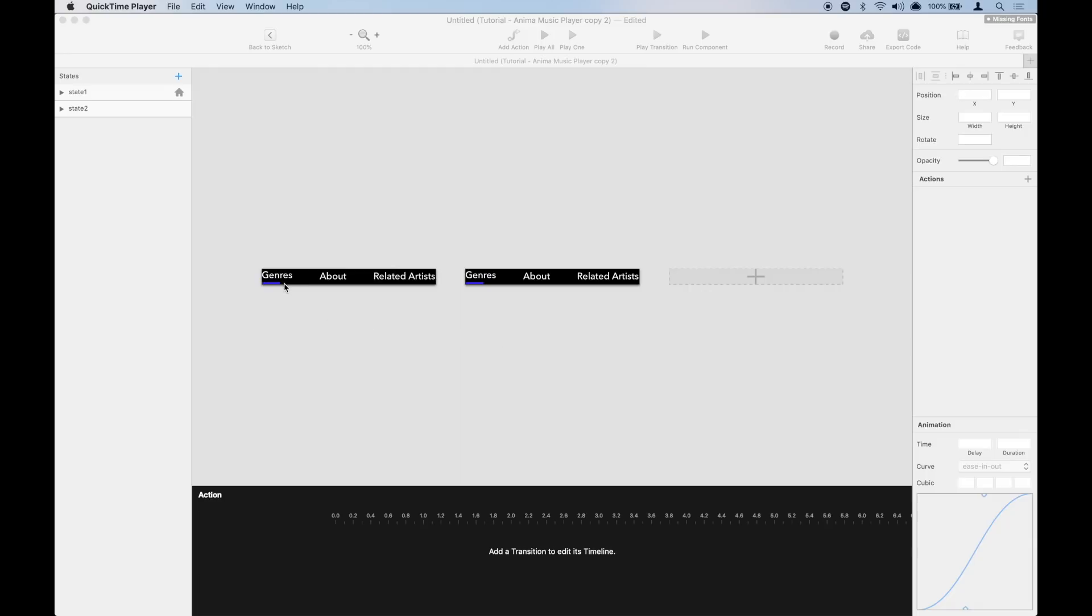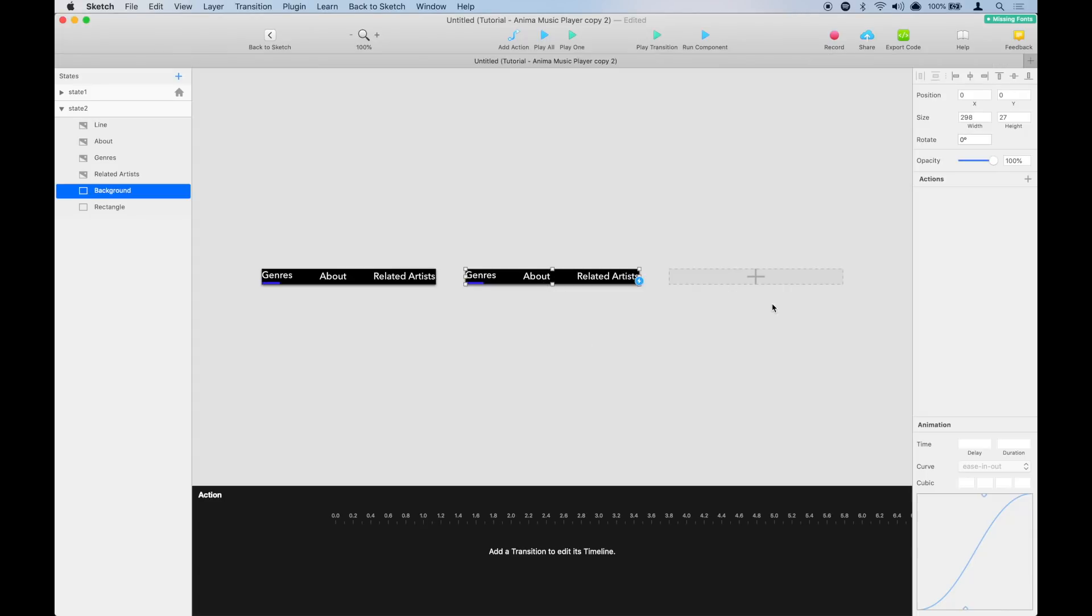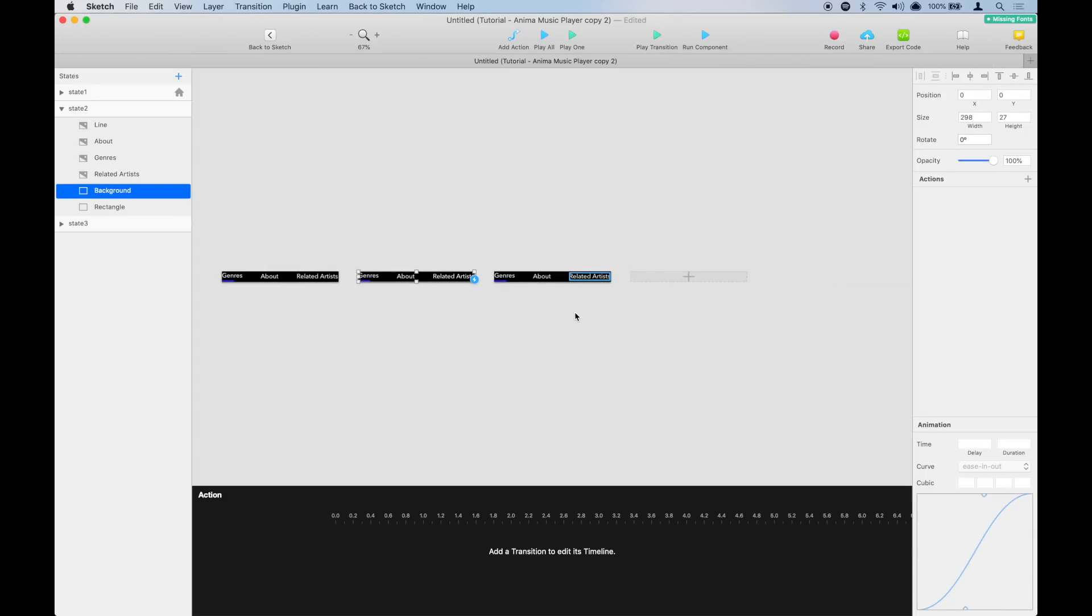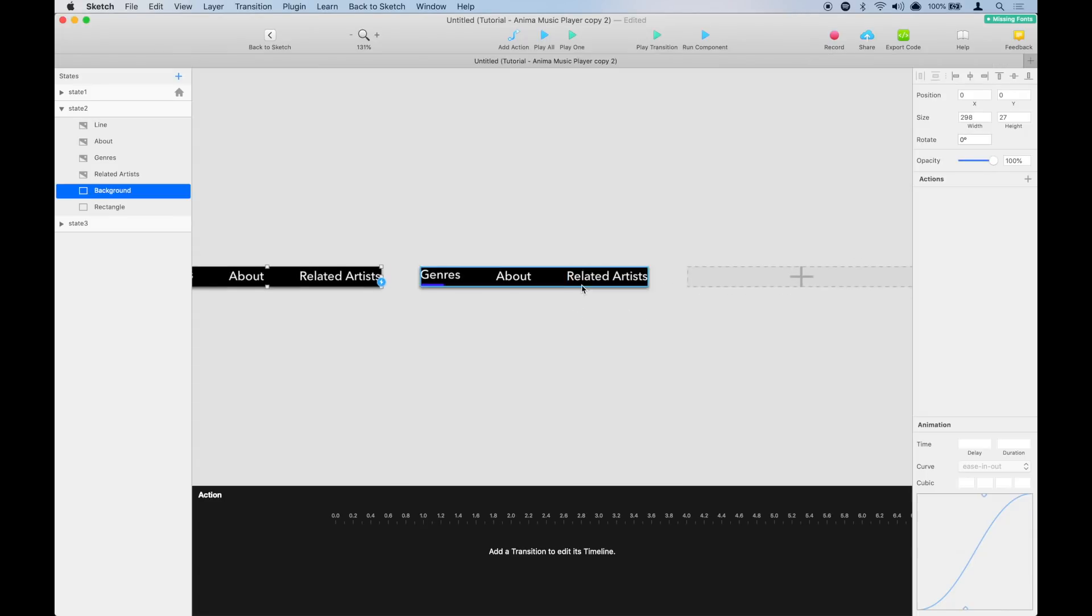One for when the blue line is under the first link, another one for when the blue line is under the second link, and a third state for when the blue line is under the last link.